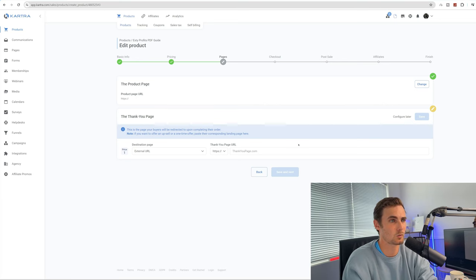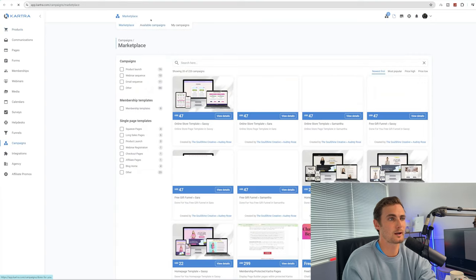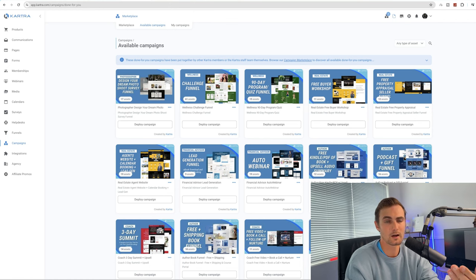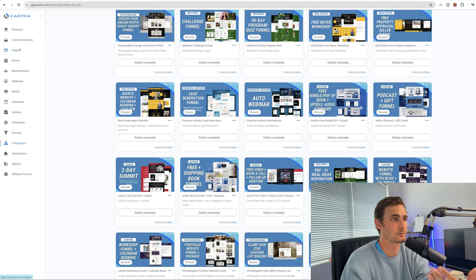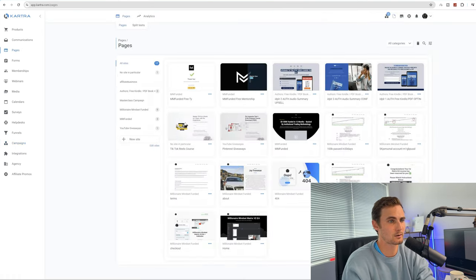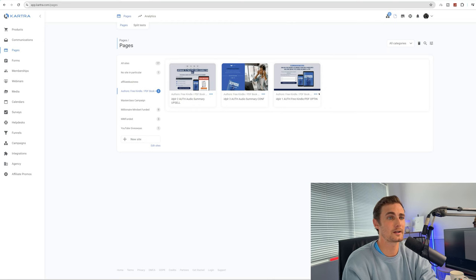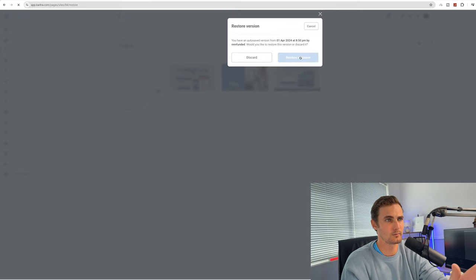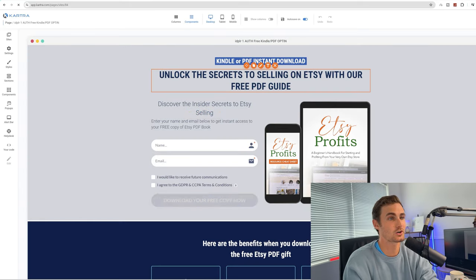Come over to available campaigns — the free campaigns you'll get with the link in the description and the 30-day free trial. Select the Author Kindle PDF upsell and downsell campaign, then click deploy campaign. Once you've deployed that, come back to the Kartra pages tab on the left-hand side of the menu. You'll see the template — Author Free Kindle PDF. We need to initially enter the free opt-in. Click on edit page, click restore auto save if it prompts you, then click on edits, and it will open the page in the Kartra drag-and-drop builder.